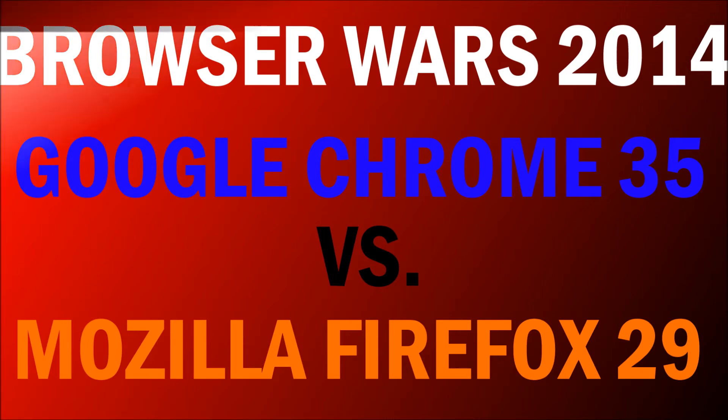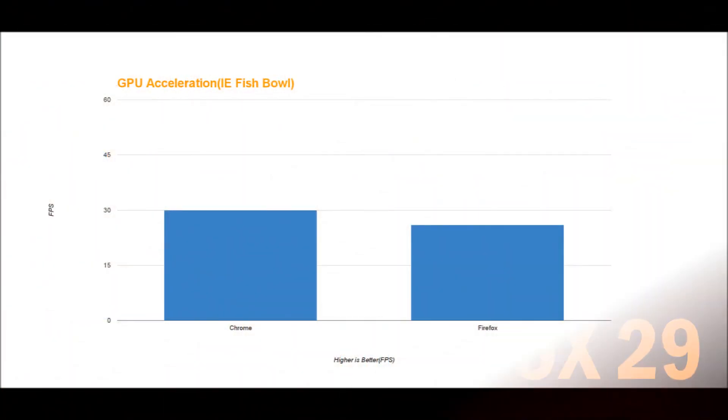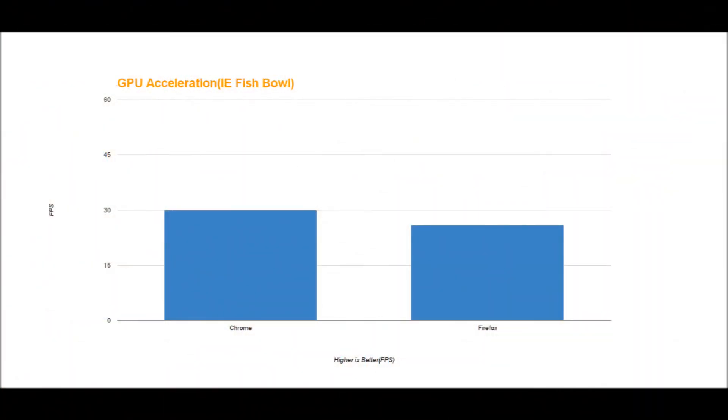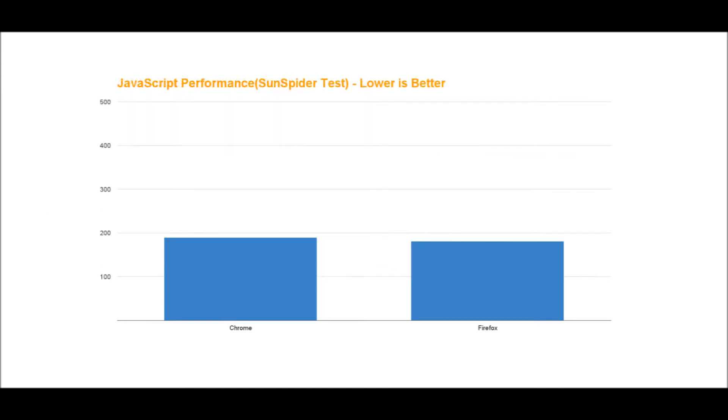The first test I did was GPU acceleration on Microsoft's IE fishbowl test. At 500 fish, higher score is better - it's frames per second, and it tests how well the browser uses hardware acceleration and how smooth websites and graphics load. Chrome just edged out Firefox here, 30fps to 26fps, so Chrome won by a very slim margin.